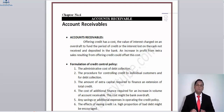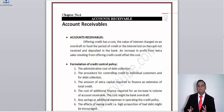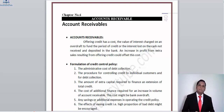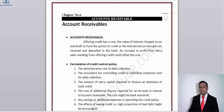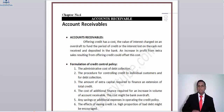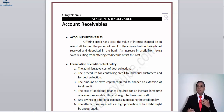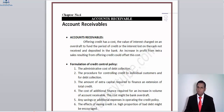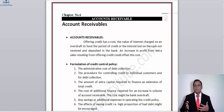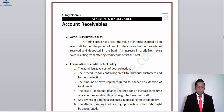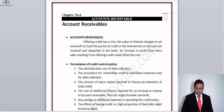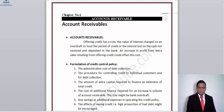An increase in profit from extra sales resulting from offering credit could offset this cost. The receivable should justify the overdraft rate — the gain from extending credit should surpass the opportunity cost lost by not depositing those funds in a bank, or should surpass the overdraft rate the bank charges us. In receivable management we compare benefits against costs: the benefit must always justify itself over the cost.